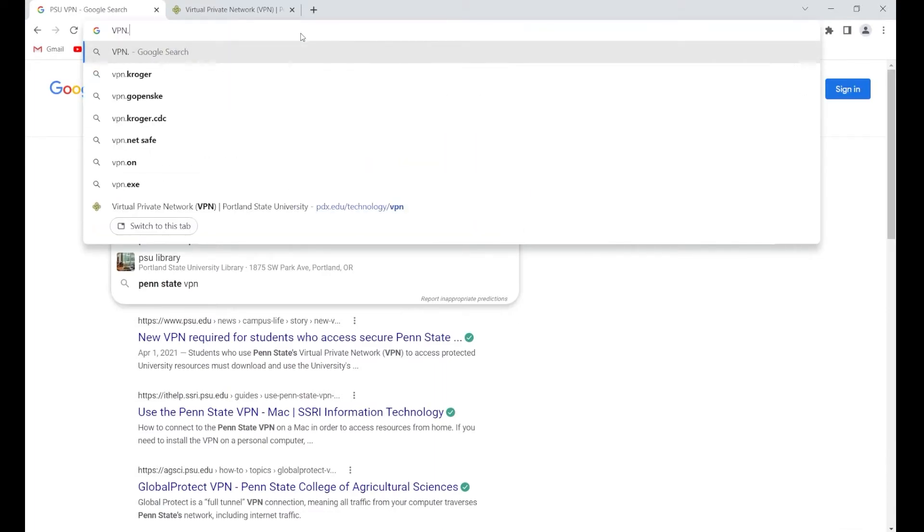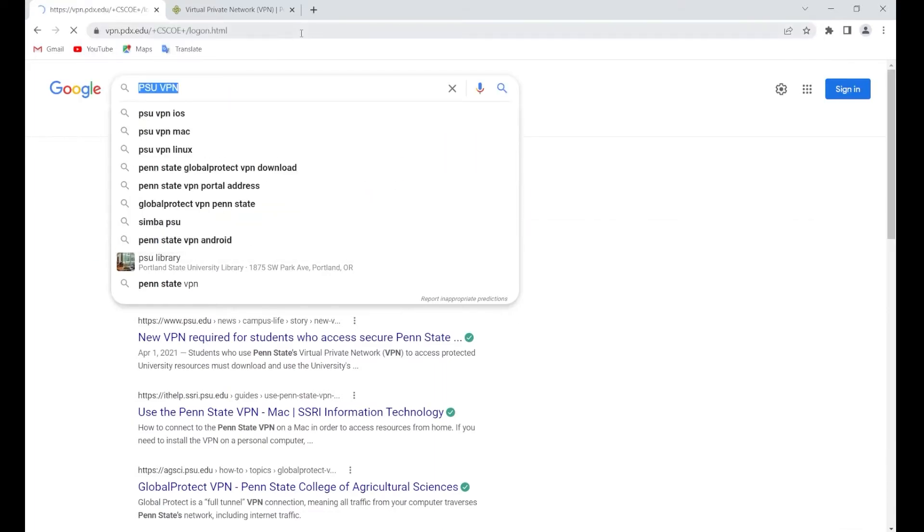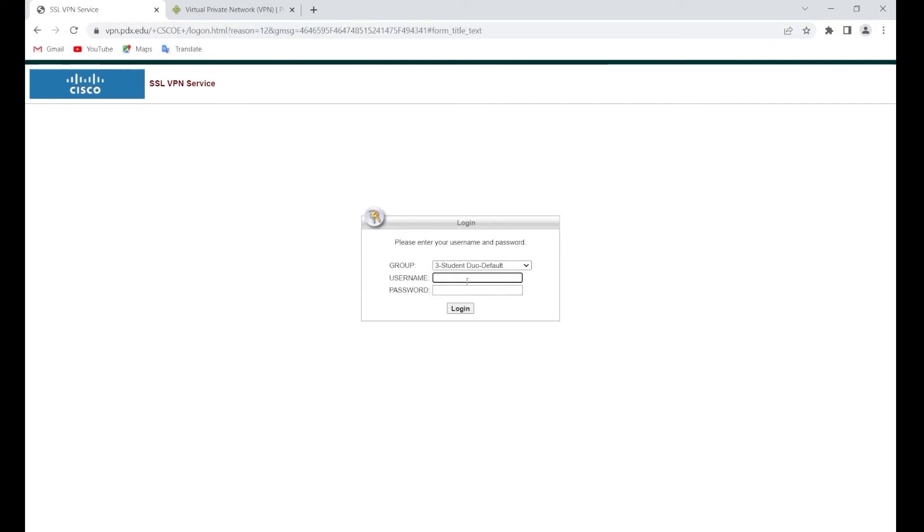We can go to vpn.pdx.edu and here we'll go for free and then you write your username and your password. Now if you click login and nothing happens, it means that you don't have a duo factor authentication or something like that.